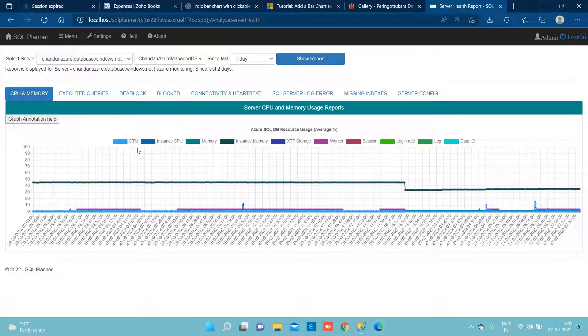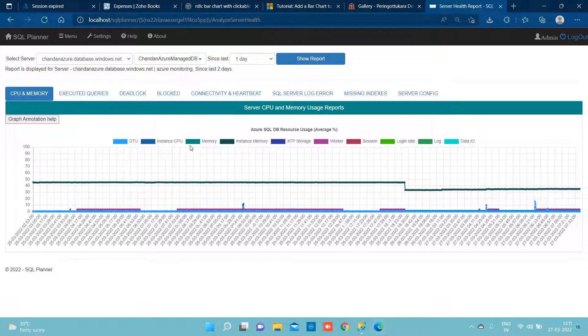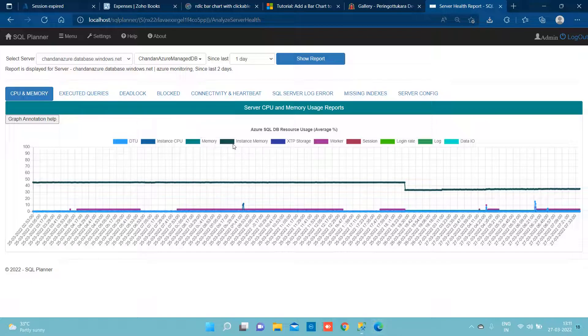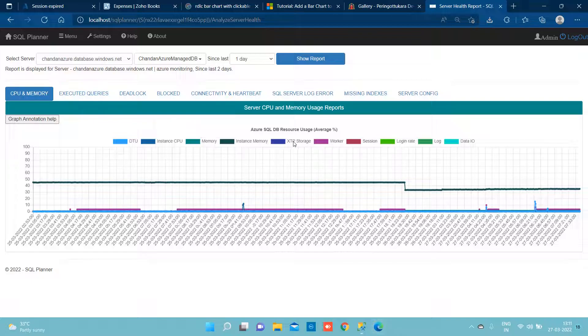Everything in the sense we can see DTU usage, instance level of CPU available, memory consumption, what is the memory at the instance level available to this server, XTP storage, worker, session percentage.